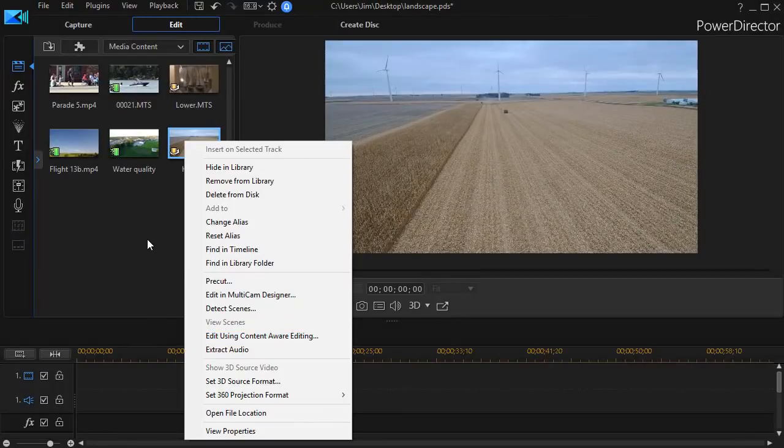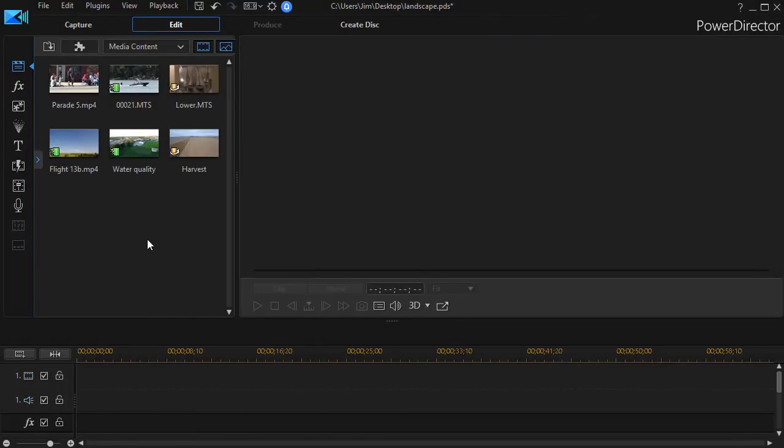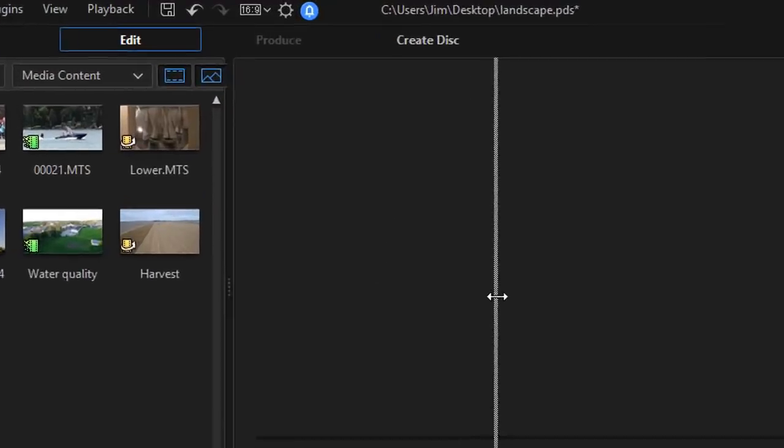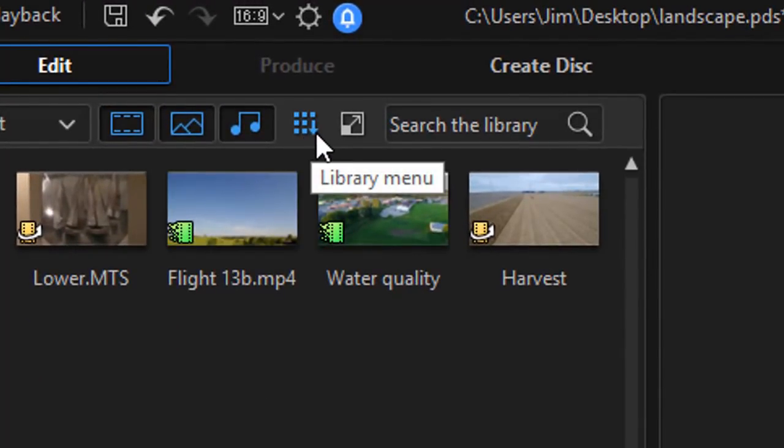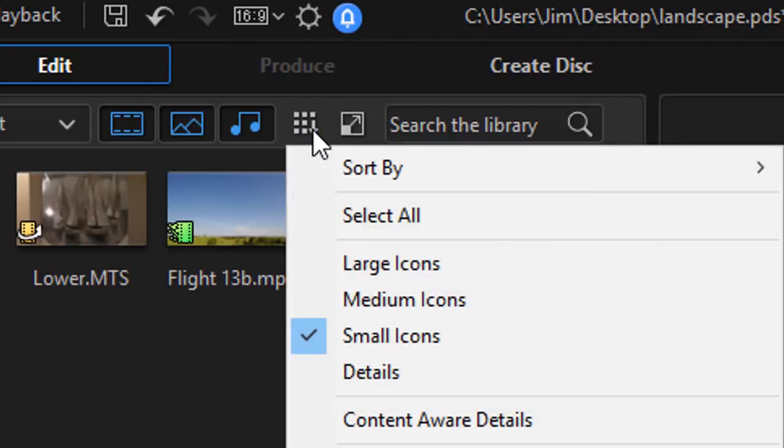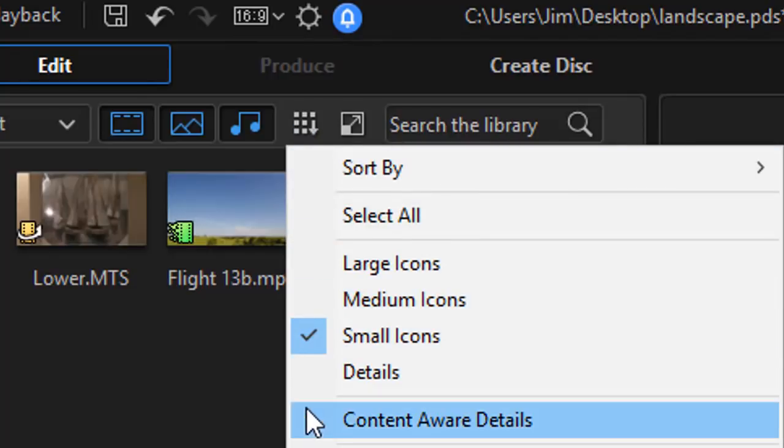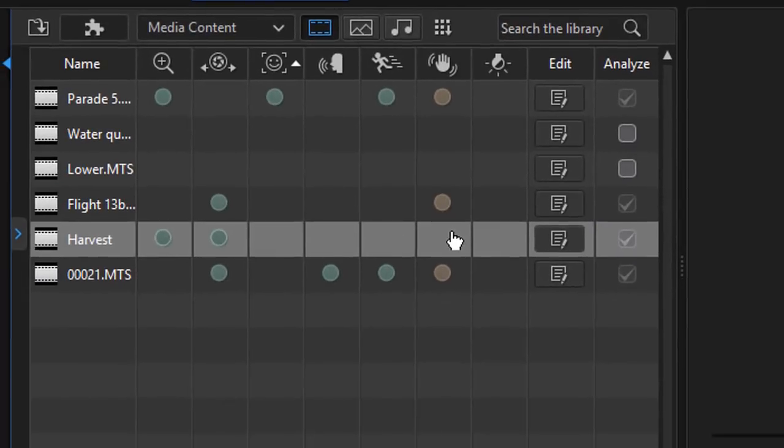Let me show you another way to get to that same kind of screen. You can actually widen your media room and then click on the block with the dots and the down arrow, which is your library menu. I click on the menu. I have an option to view it under Content-Aware Details. I'll click on that.